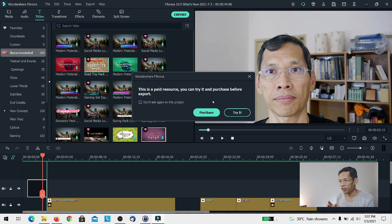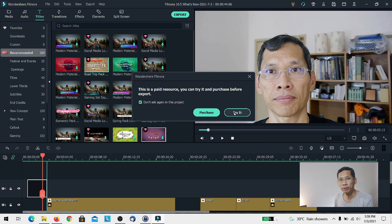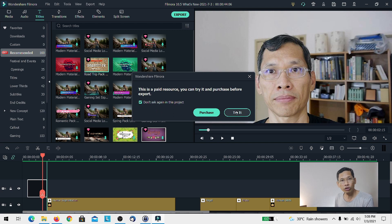Every time you use a paid feature, the warning will pop up. If it seems a little bit of a hassle, you can check the box that says 'don't ask again for this project' and just try it. The warning won't pop up again for that project — it will pop up for your next project, but you can do the same thing, so it's not too annoying.